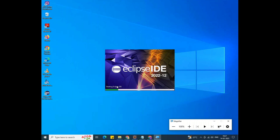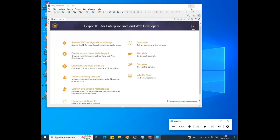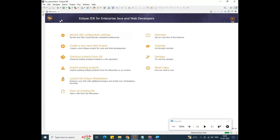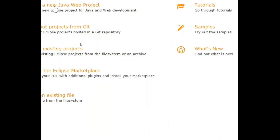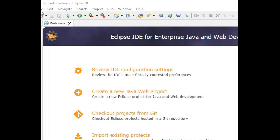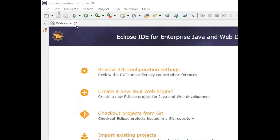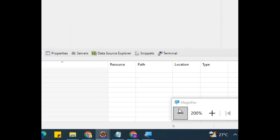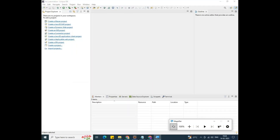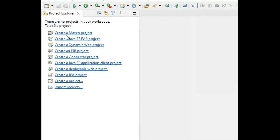When creating a new workspace, you get a Welcome screen. This is the welcome board that appears when a new user opens Eclipse. You can explore tutorials, overview, or samples. If you don't need the welcome board, you can close it using the Welcome option. Close the welcome tab.